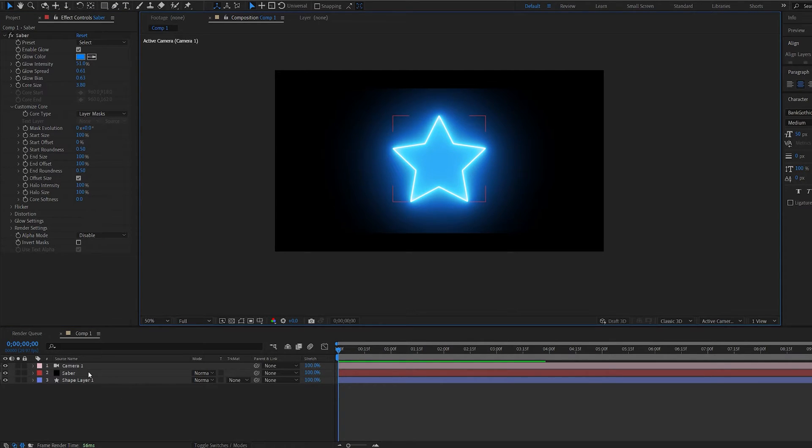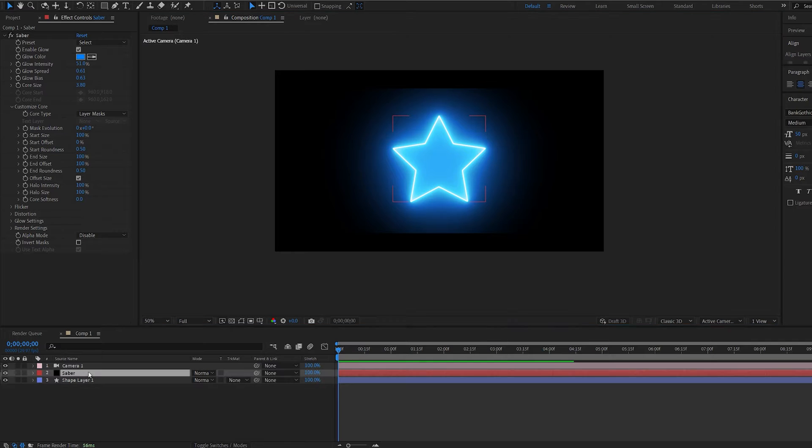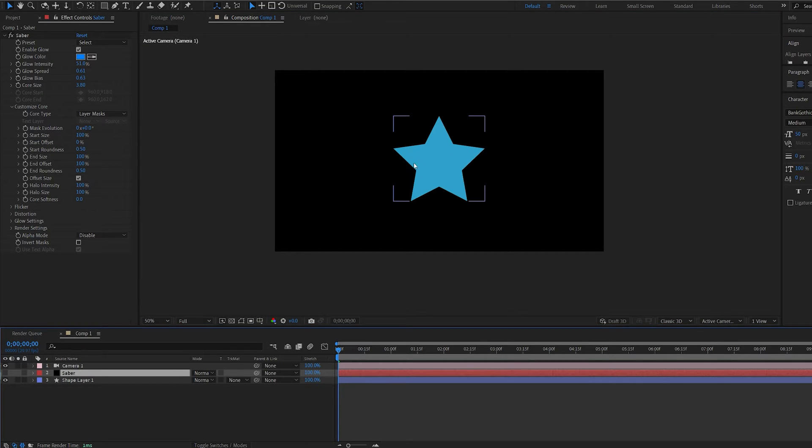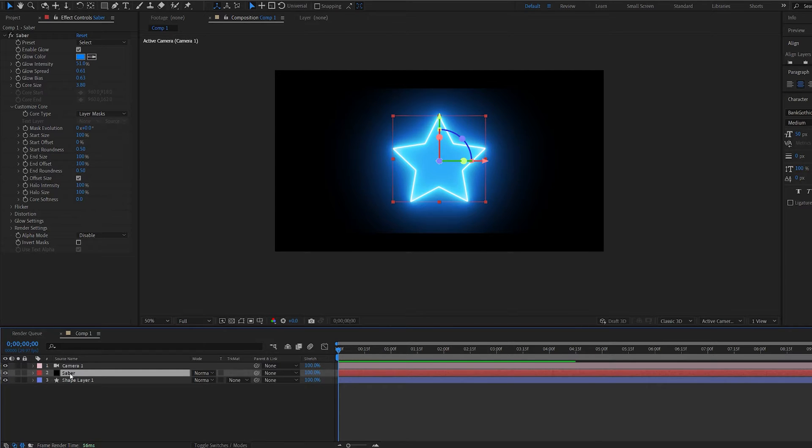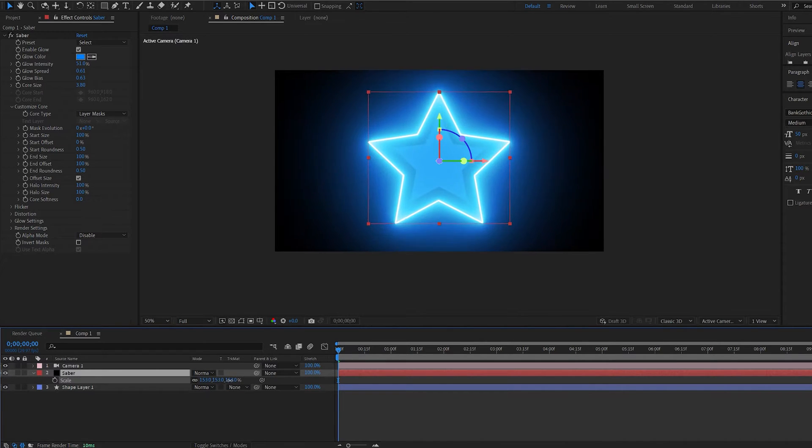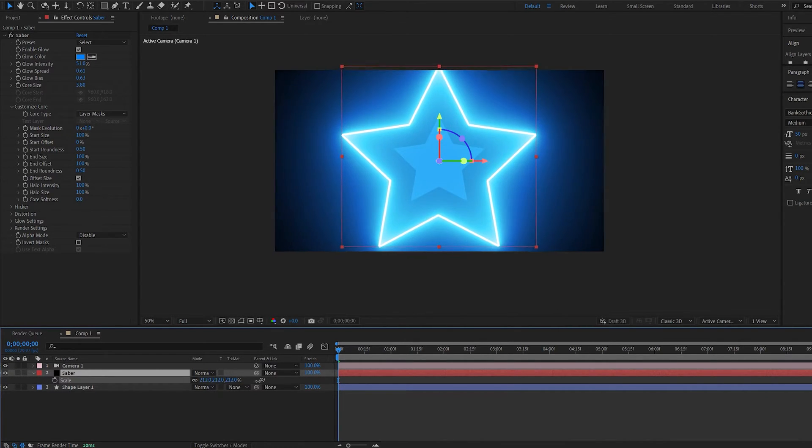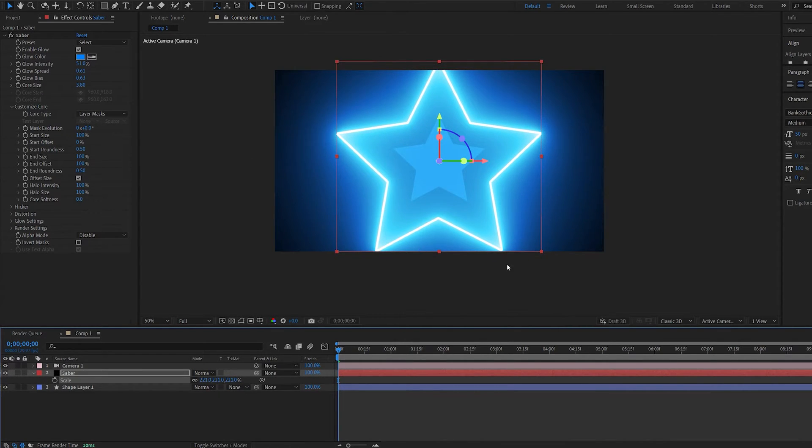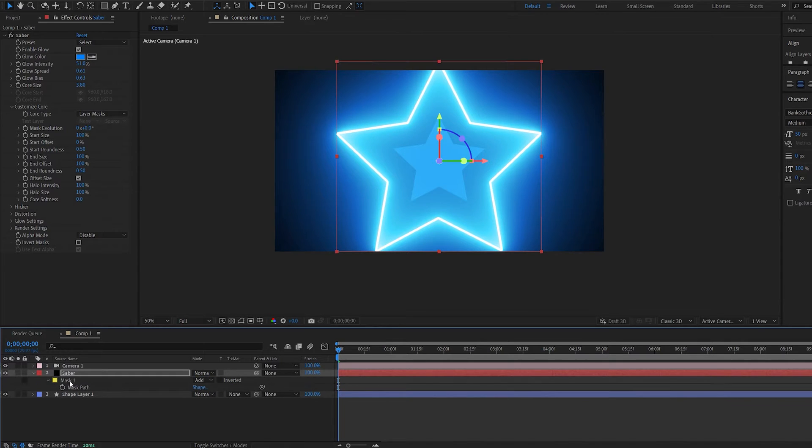So what I usually do is if we have a logo underneath or some text or anything and we're in 3D space, what you want to do is just simply scale up the layer so it doesn't grow out of bounds. And then we simply scale the mask down.